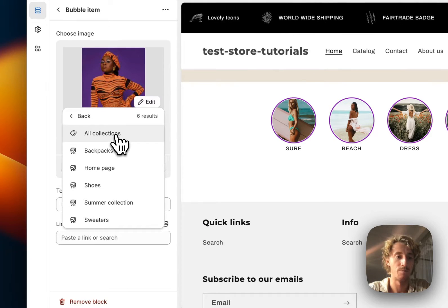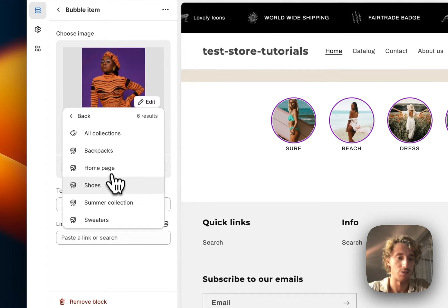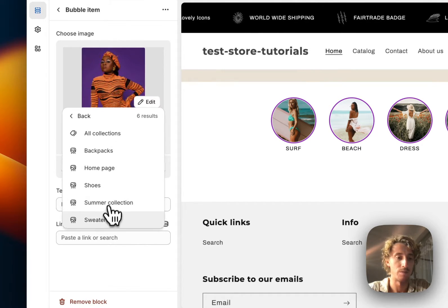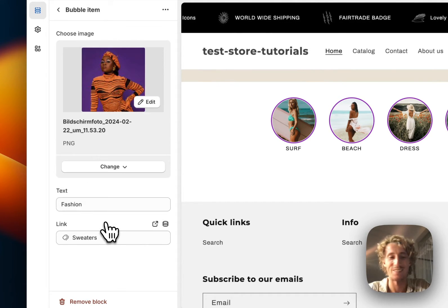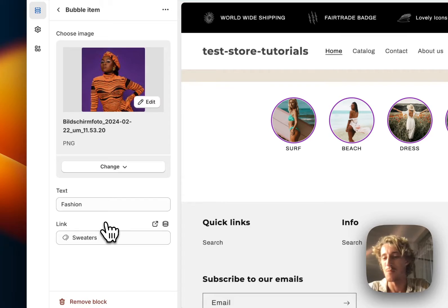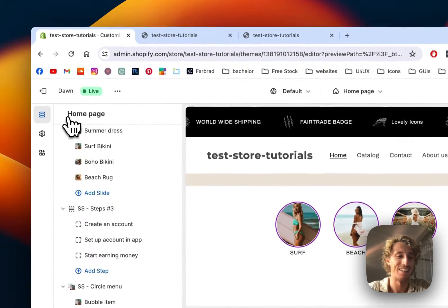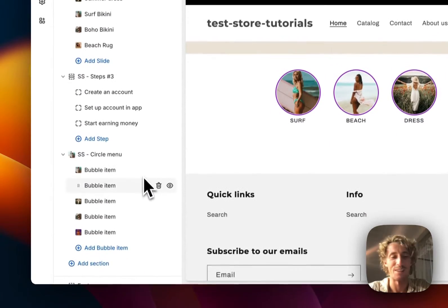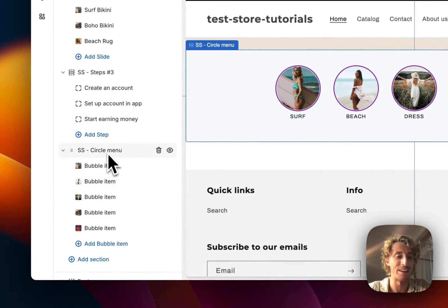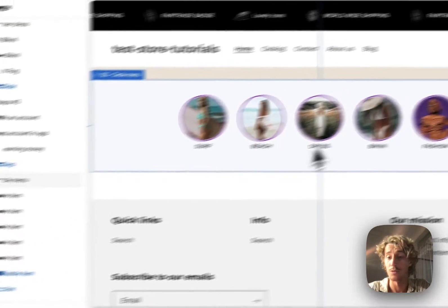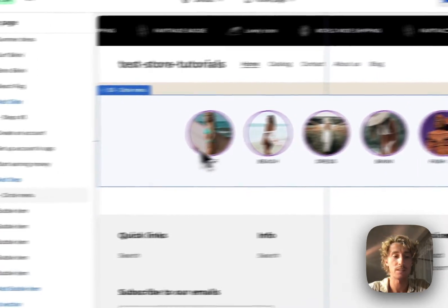This collection doesn't really look that good, so we can put fashion and also link a collection to it. Let's just do sweaters. We don't have the perfect collection for that in this case, but at the end of the day you'll have something going already.